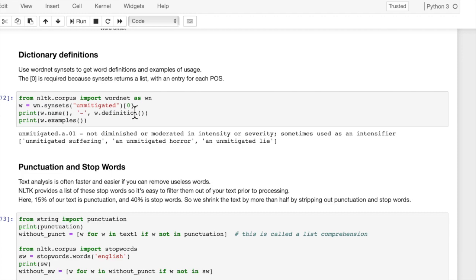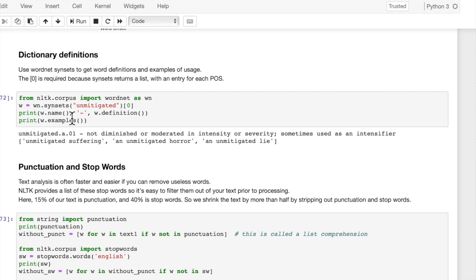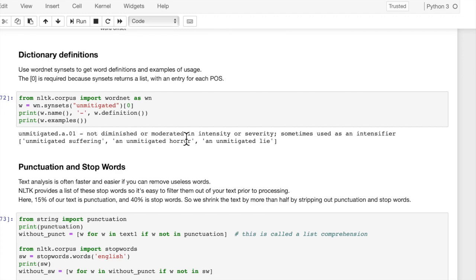And we pass in a zero here because that indicates the part of speech. So a lot of times, words may have multiple parts of speech. There may be a noun definition, or there may be an adjective definition or a verb definition. Here we're just going to take the first one, and we're going to print the name of the word and then the definition of the word. And then we're also going to print examples of its usage.